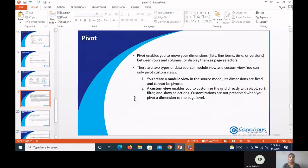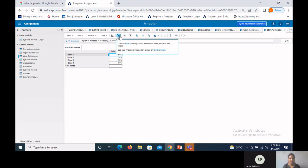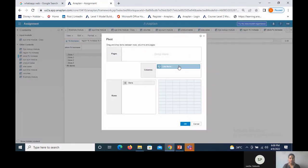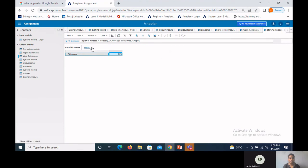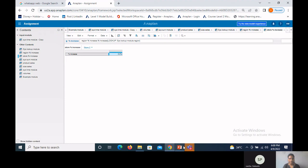Pivot is used to change the view of a module by moving dimensions from rows to columns, columns to rows, or into page selectors. There are two types of data sources: module view — where dimensions are fixed and cannot be pivoted — and custom view — where we can do any customization and also pivot dimensions. To pivot, click the pivot icon in grid view and drag and drop dimensions to the desired position, then press Enter.